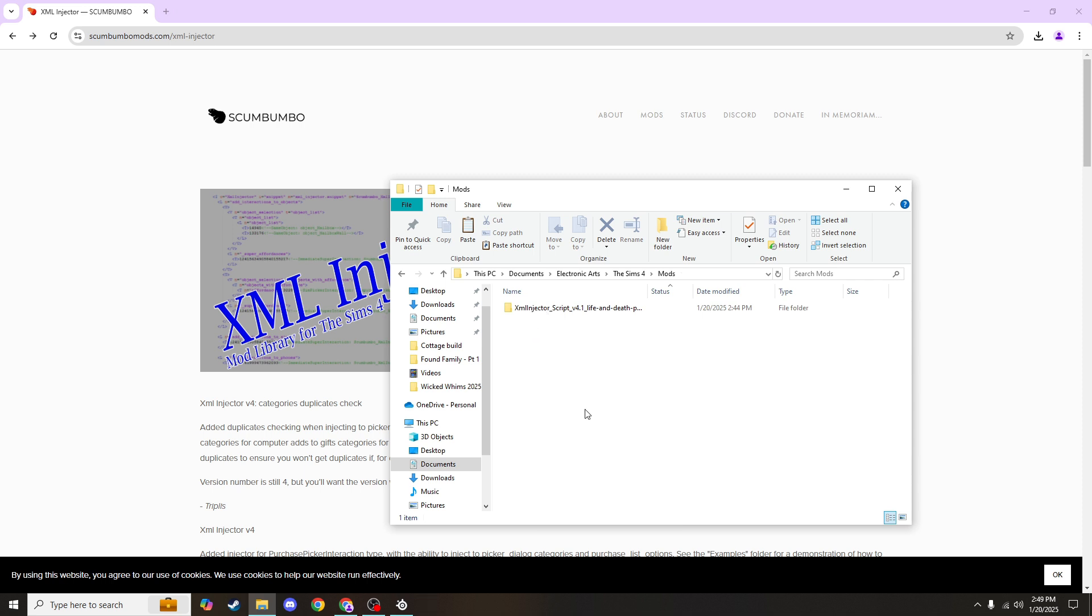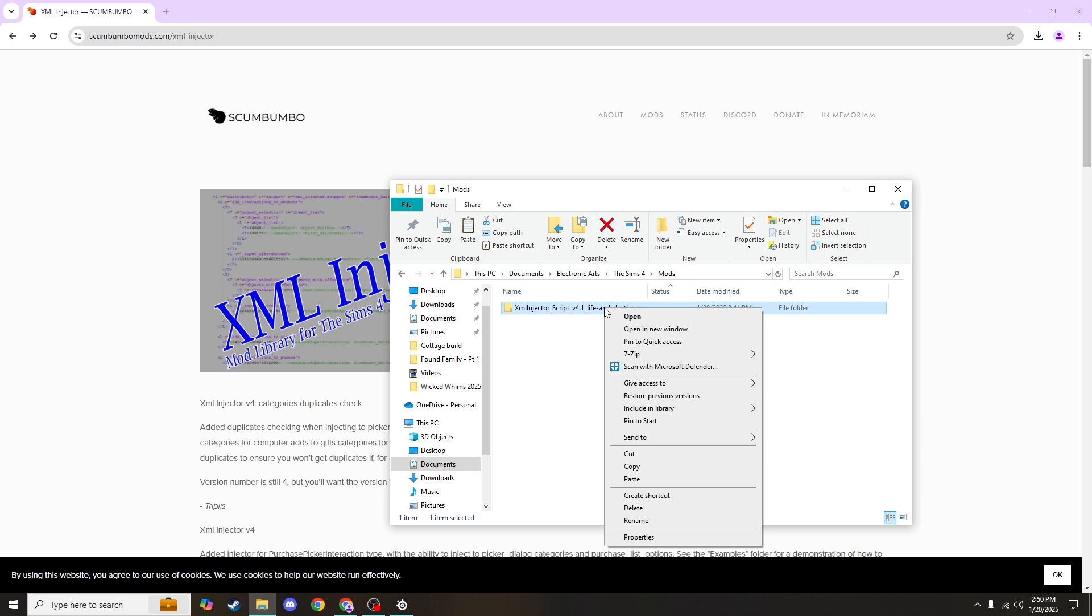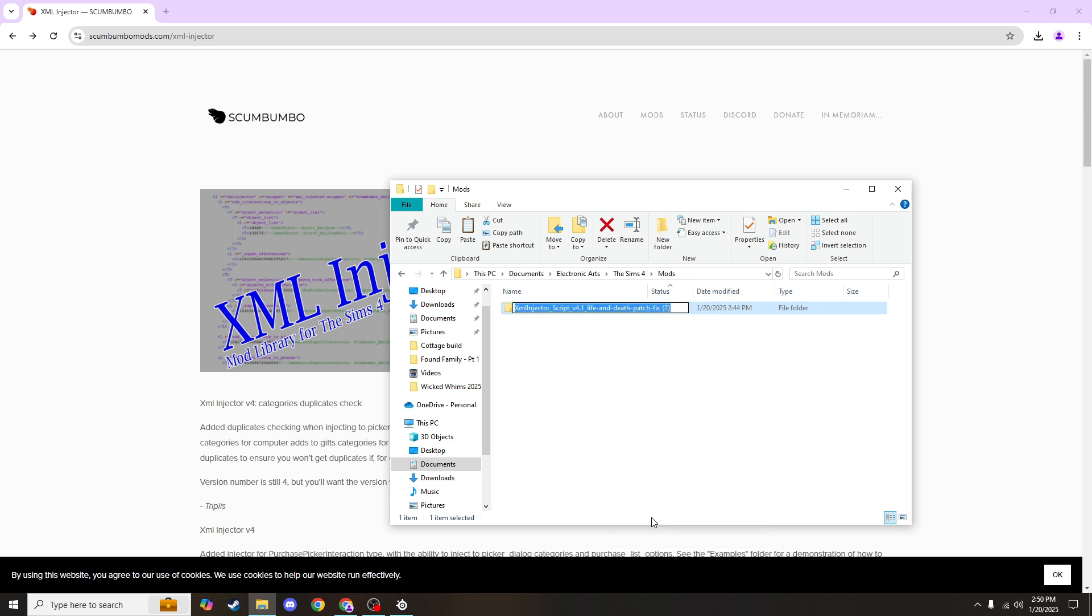Now this next part is not necessary, but I do rename my folders to ensure that I can keep better track of everything that I have. So if you want to do that too, you can right-click on the folder and hit rename and name it whatever you want. I name it XML injector.